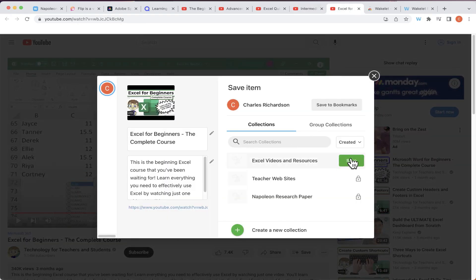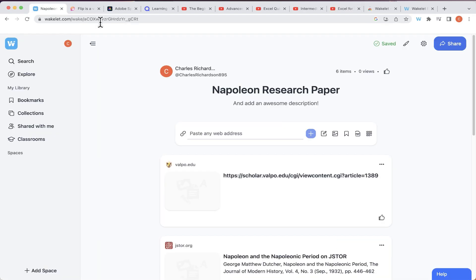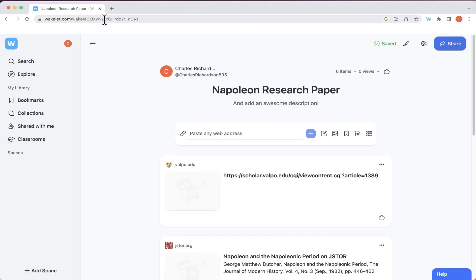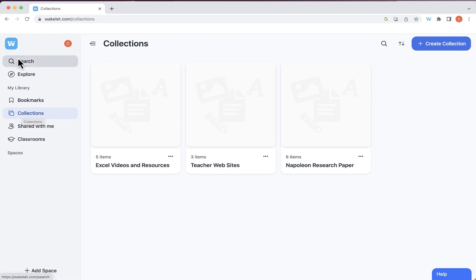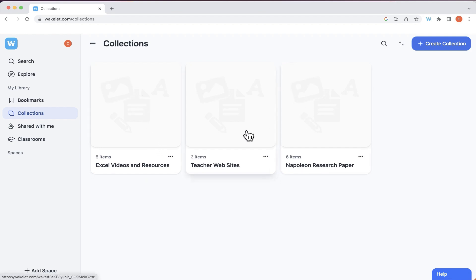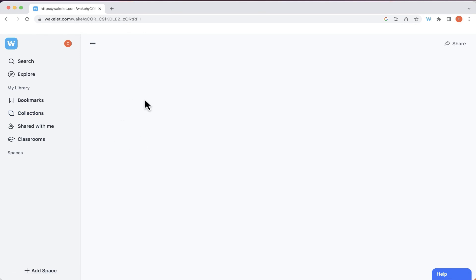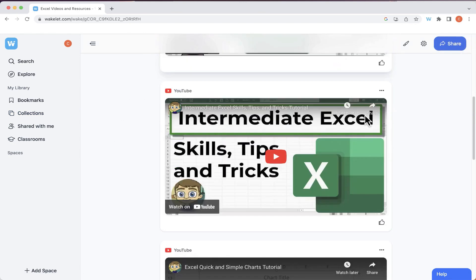Over the last couple of minutes, I've set up three collections in Wakelet and I can continue to add to these easily. Back in my Wakelet account, clicking 'Collections' on the left gives you an overview: I've got Excel Videos, Teacher Websites, and Napoleon Research Paper. Now let's look at how to customize these collections — right now they're useful but don't look very good. I'll click into the first collection and then click the 'Design' button.